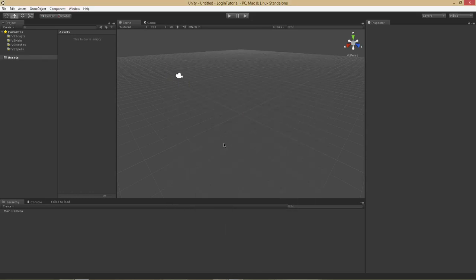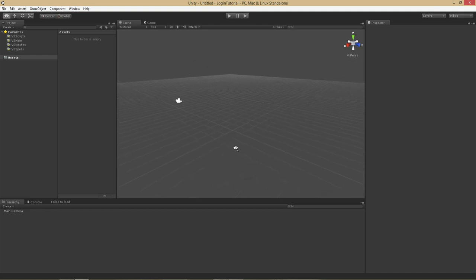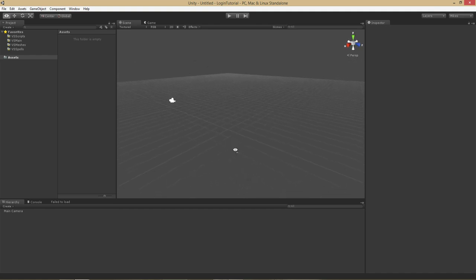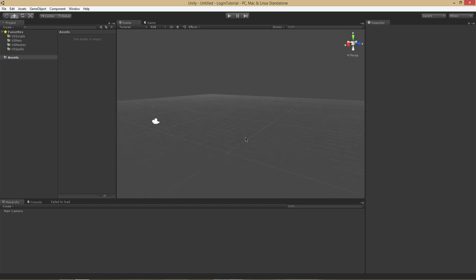Hello everyone, my name is Michael Schumann and I'm going to be teaching you how to create a login system in Unity 3D. I've gone ahead and created a blank project called Login Tutorial. You can call it whatever you want — it can be your main project.